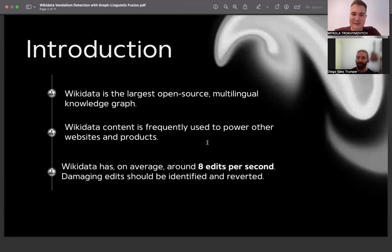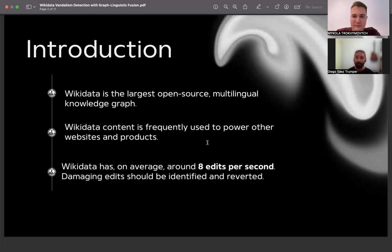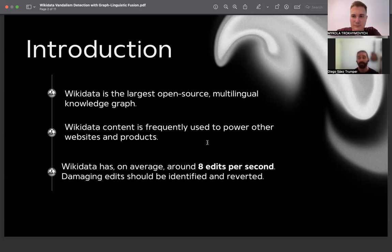As you might all know, Wikidata is one of the largest open source knowledge graphs that is largely used by our communities and also by the industry. As any Wikimedia project, Wikidata is a collaborative space that is not exempt from vandalism and bad actors. That's why, following our previous work on vandalism detection in Wikipedia, we decided to create a model that identifies content that might be reverted in Wikidata and that requires human attention, especially from patrollers.